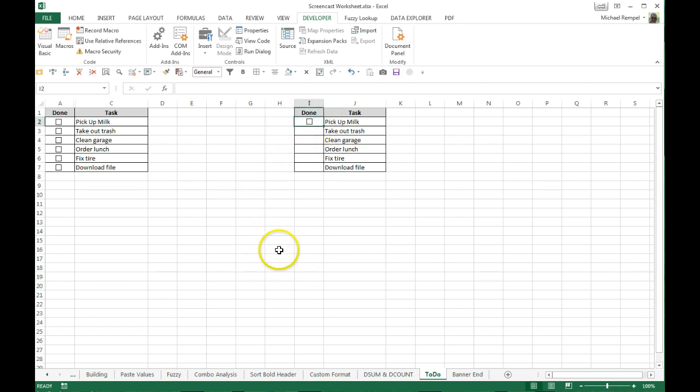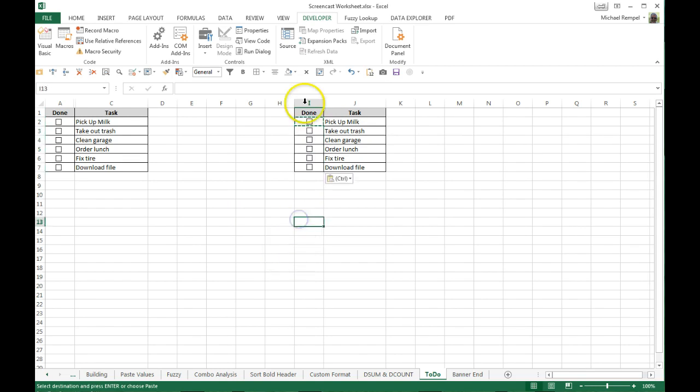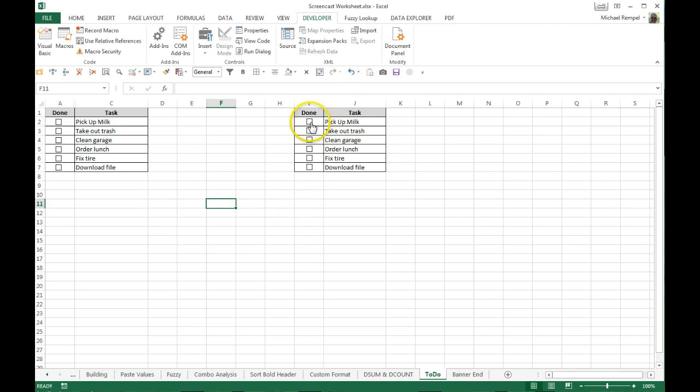The next thing I'll do is go up, copy that and paste it into the rest of the cells so now I have a nice, neat list of checkboxes that I can check and uncheck next to each one of the cells.